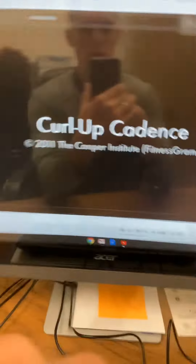All you type in is 'curl-ups test' and then you're gonna see this little black screen when you search it. I'll go back and show you — you just type in 'curl-ups test' and it's this black one right here that says 'curl-up test cadence.'